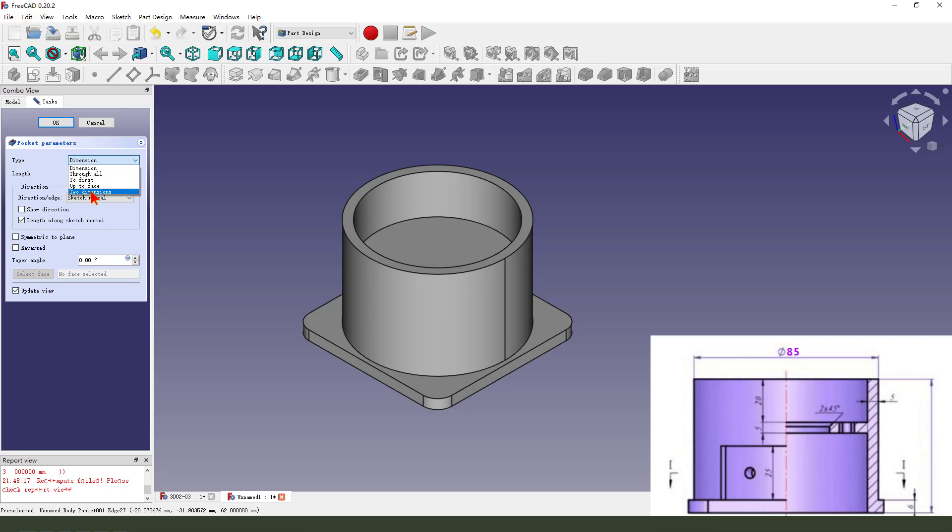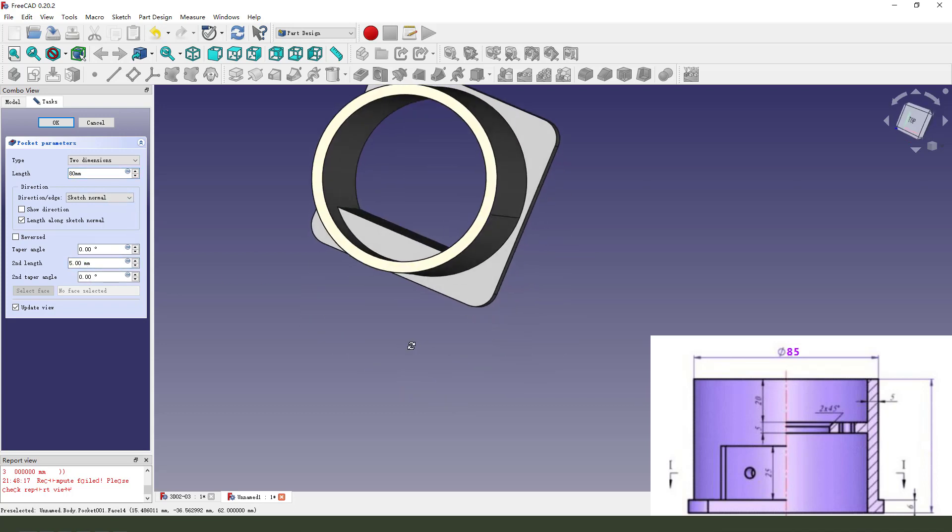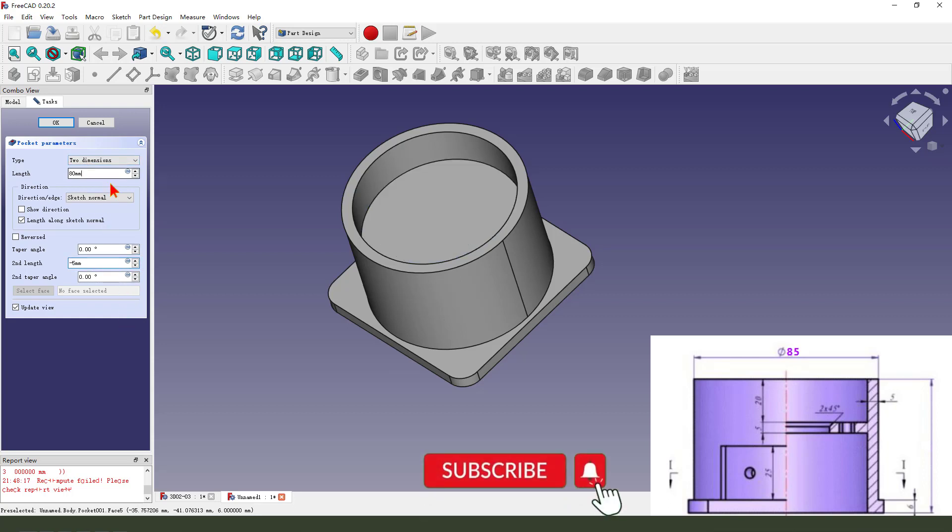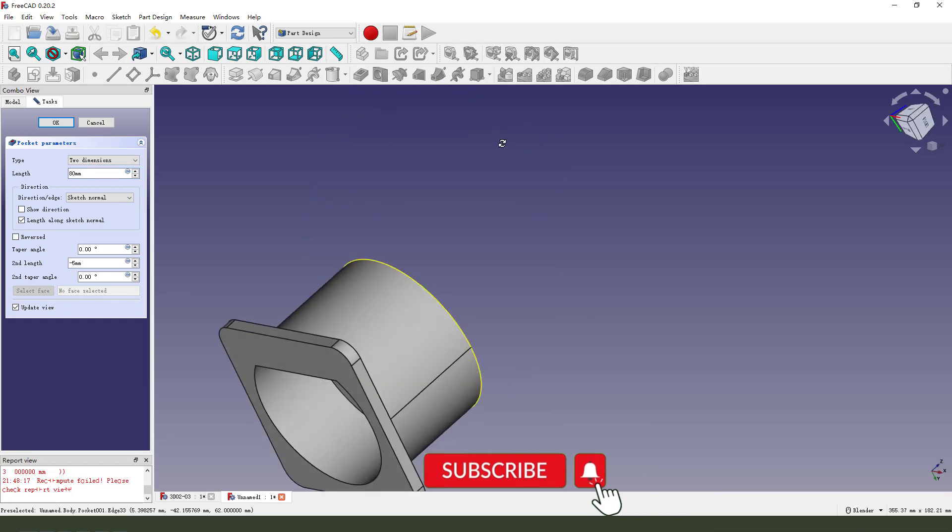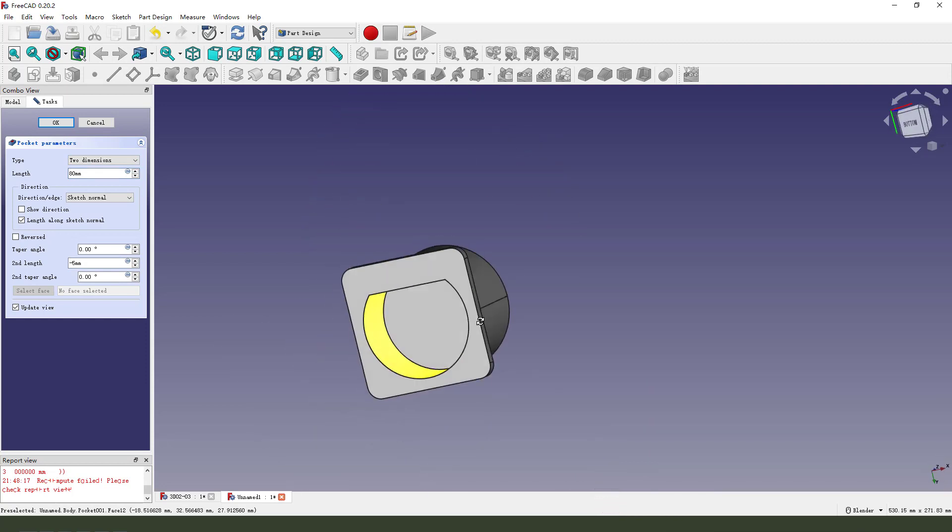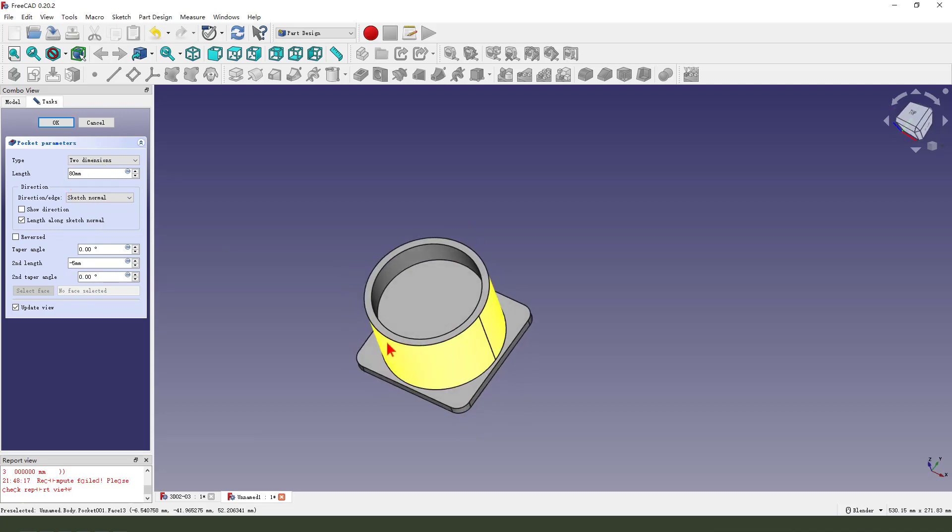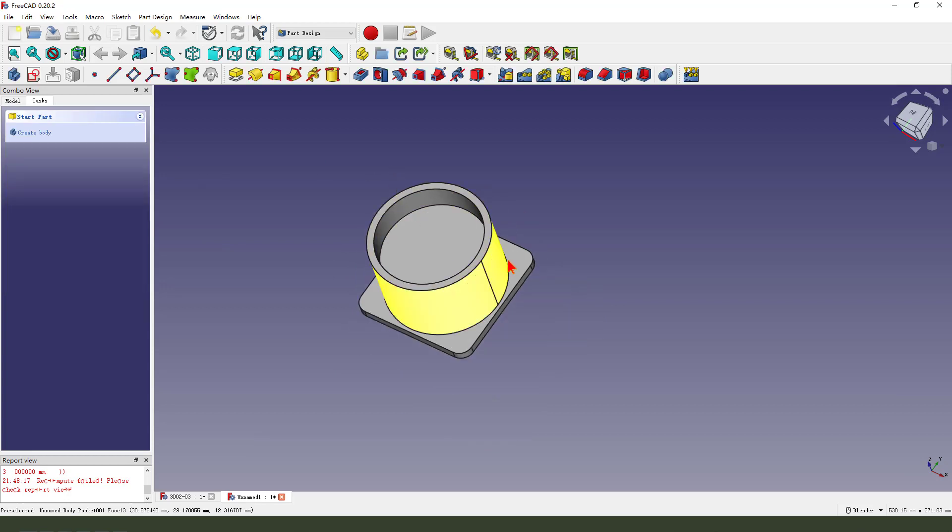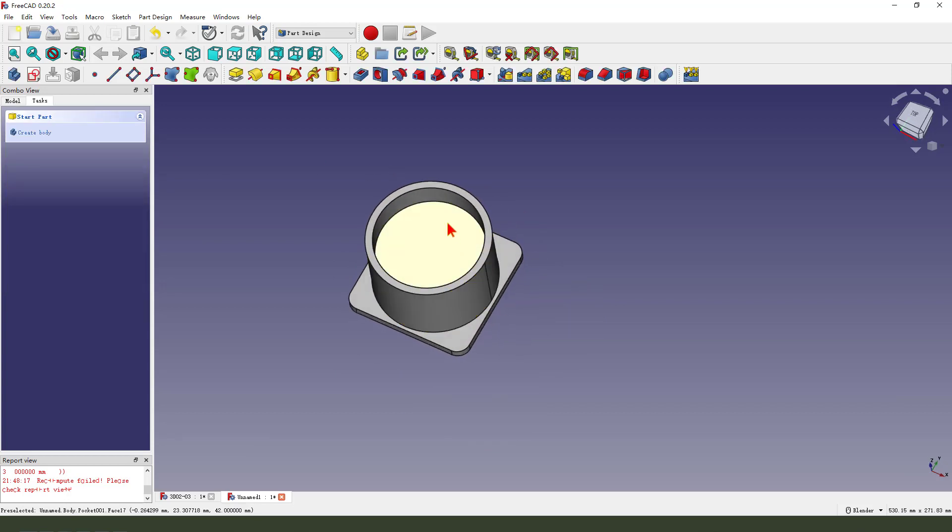Select two dimensions. Here is 18. Second length is 8. Second length. Finish it.